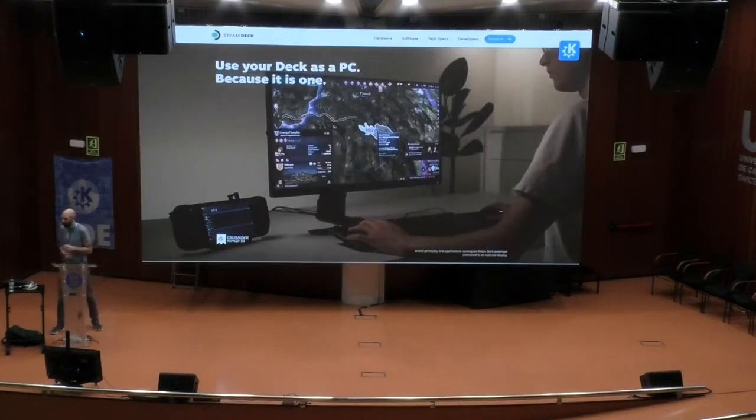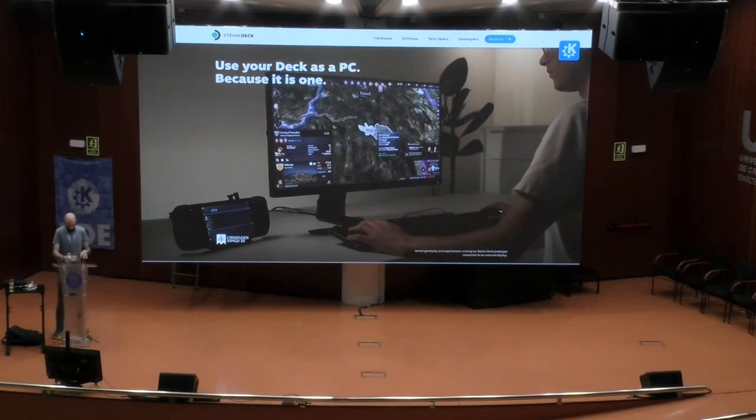That's all the time we had for questions. Thank you very much, David. Thank you very much.